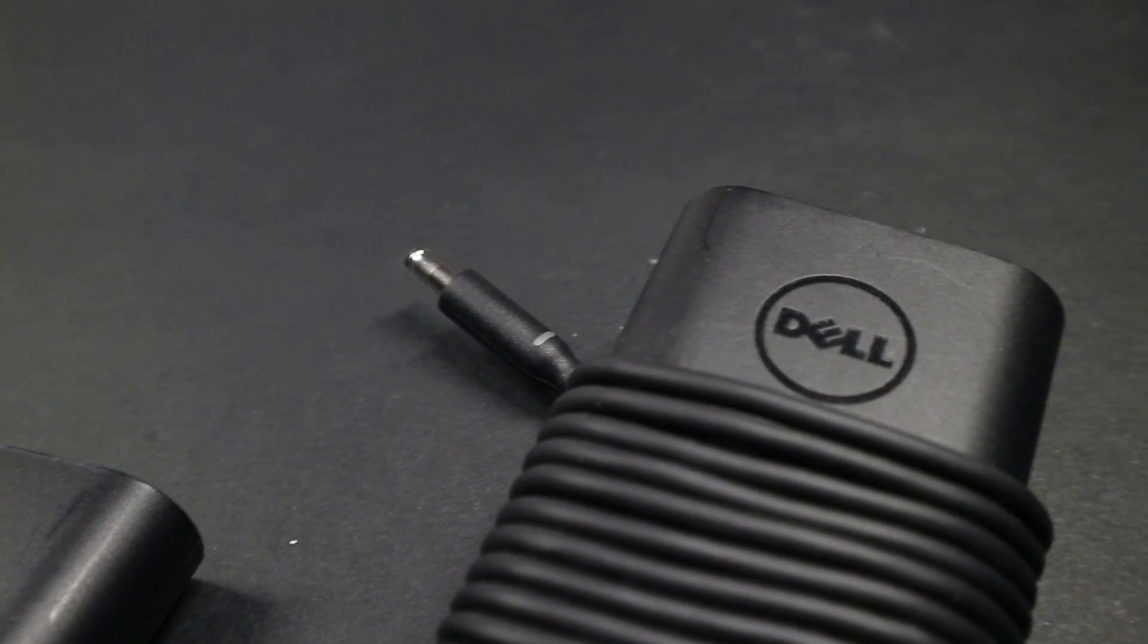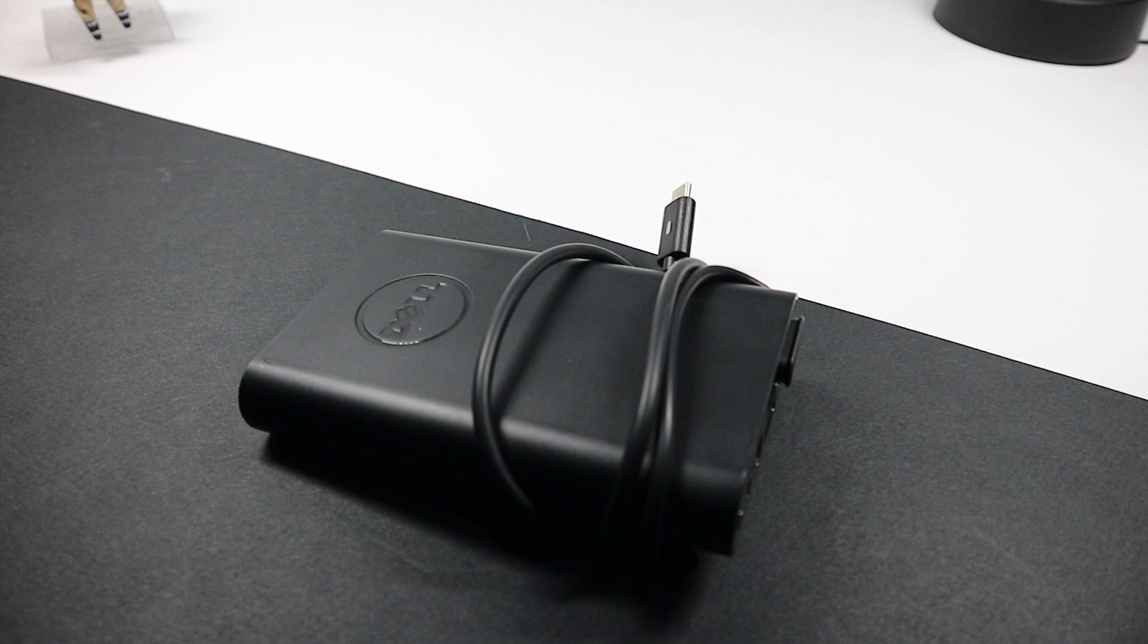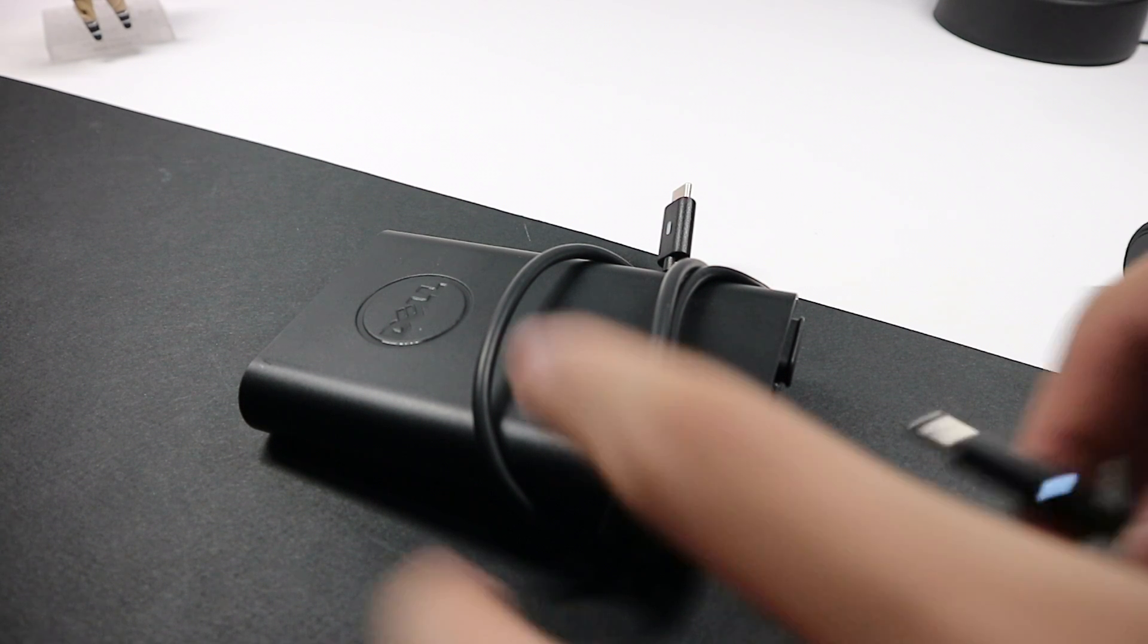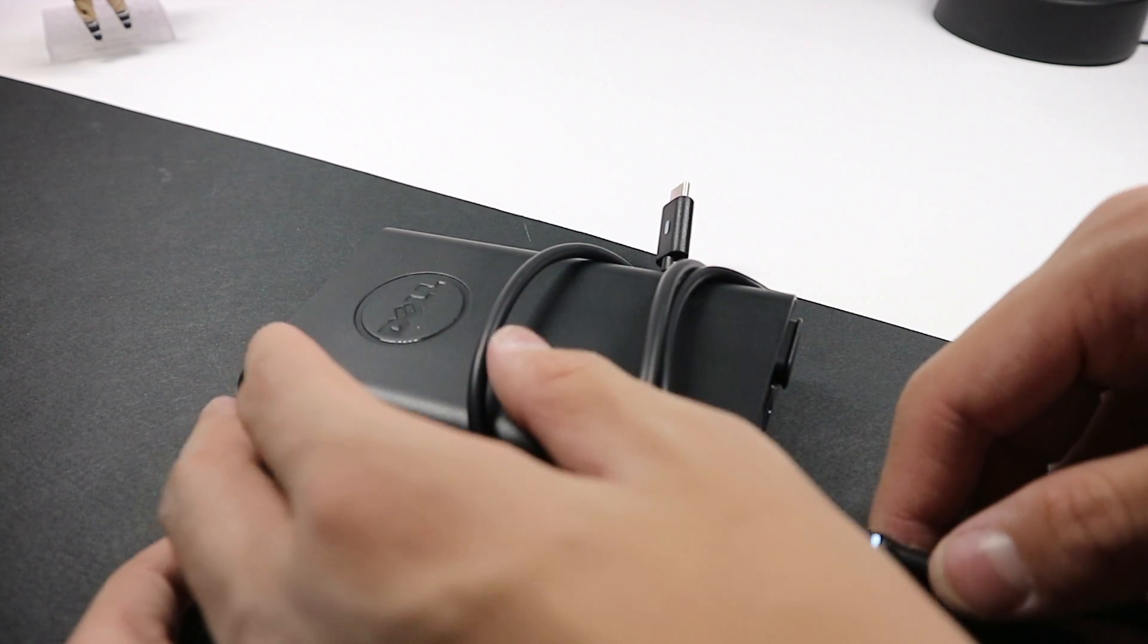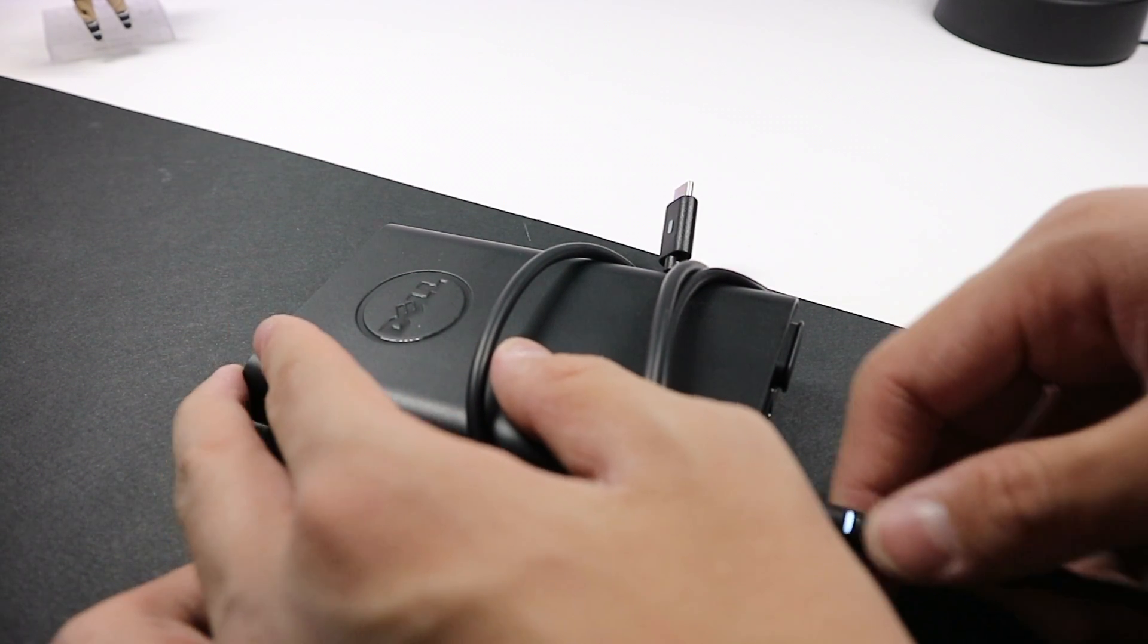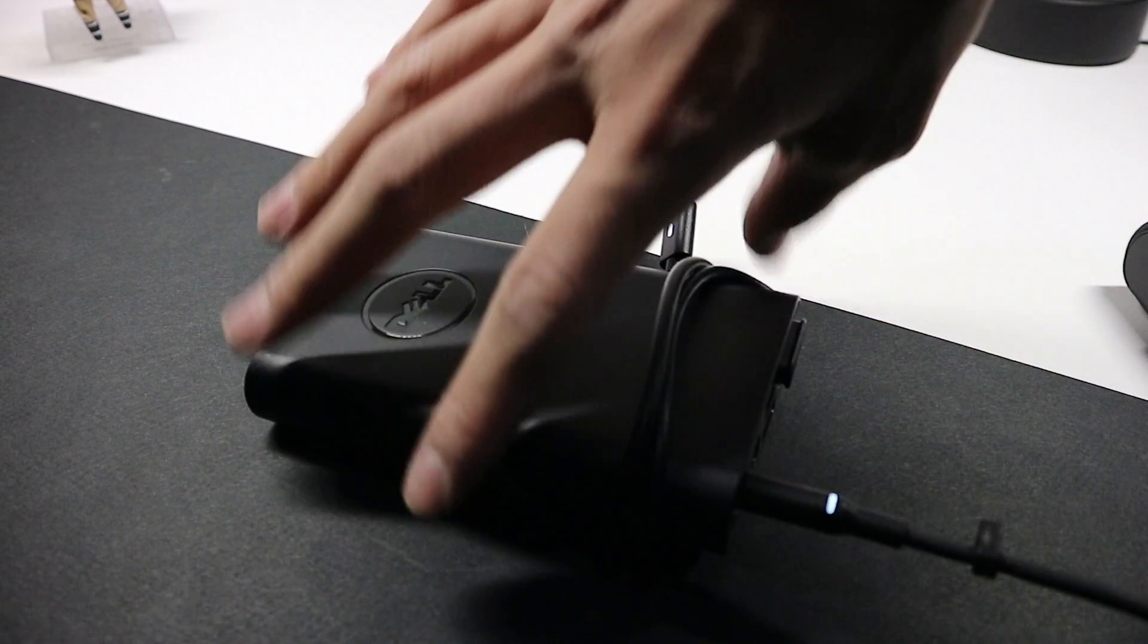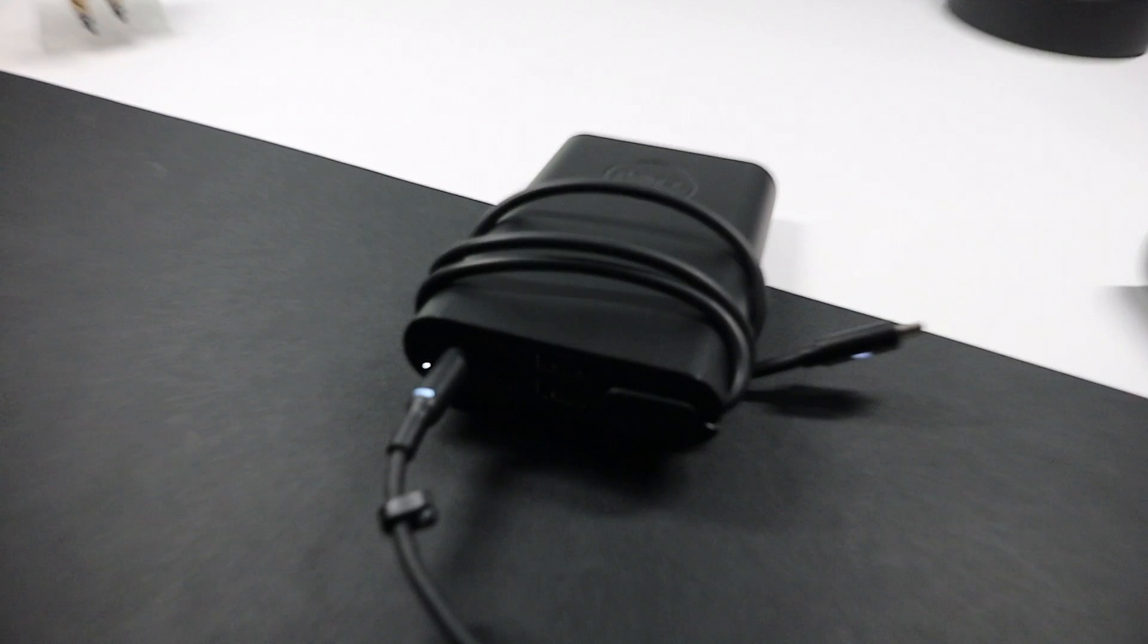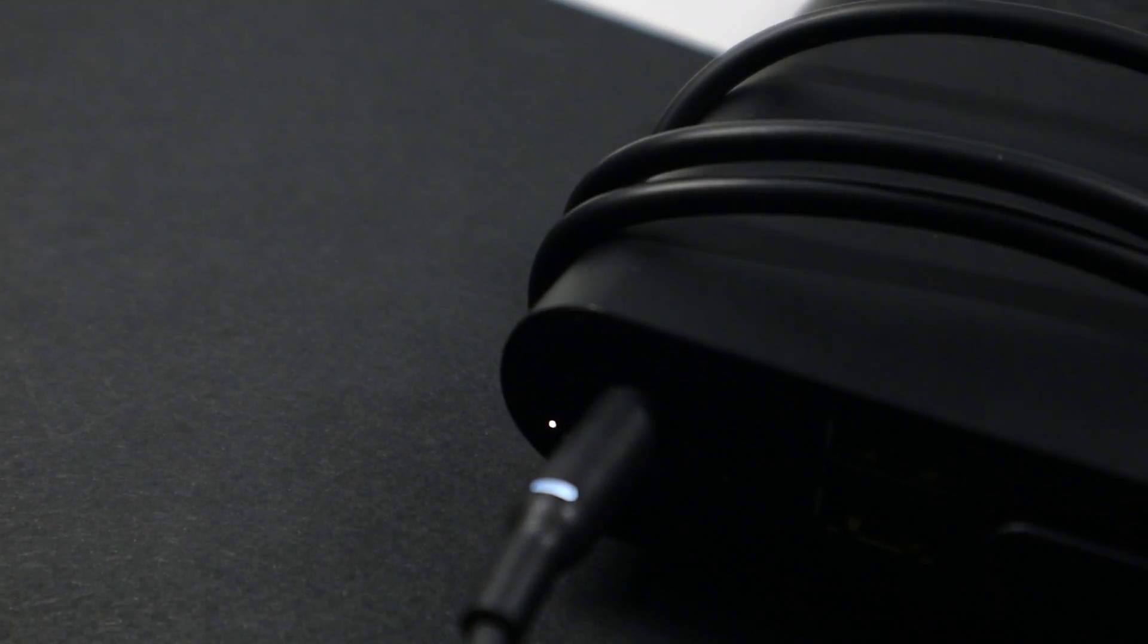The thing is, it actually uses the Dell's charger barrel plug to charge the power adapter or the power bank, and it works pretty well most of the time.